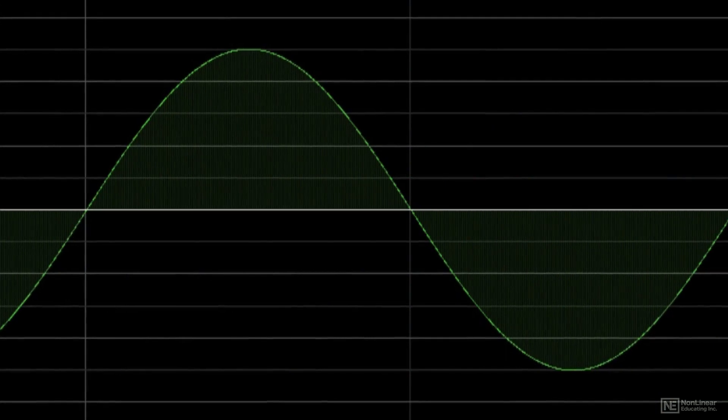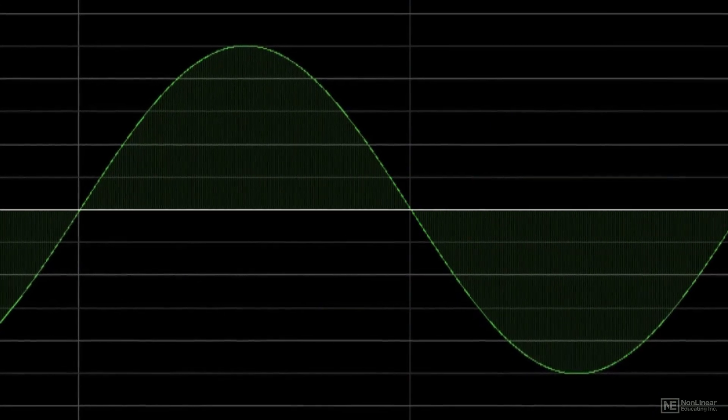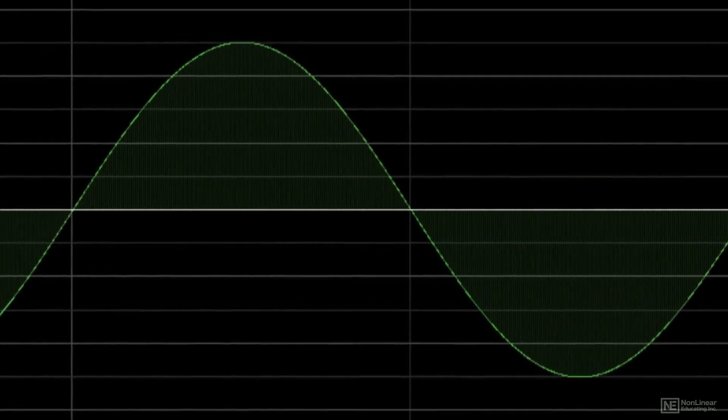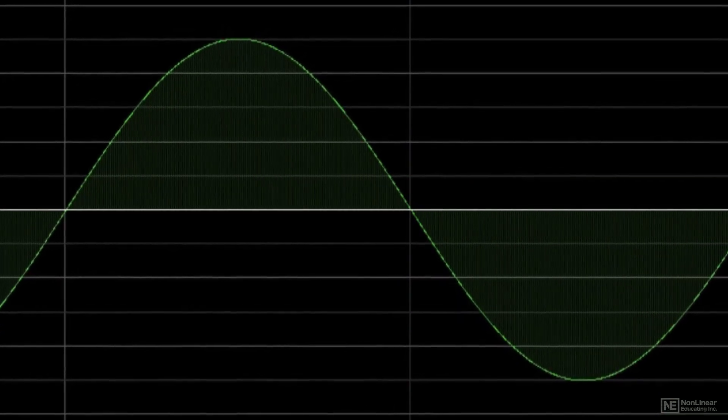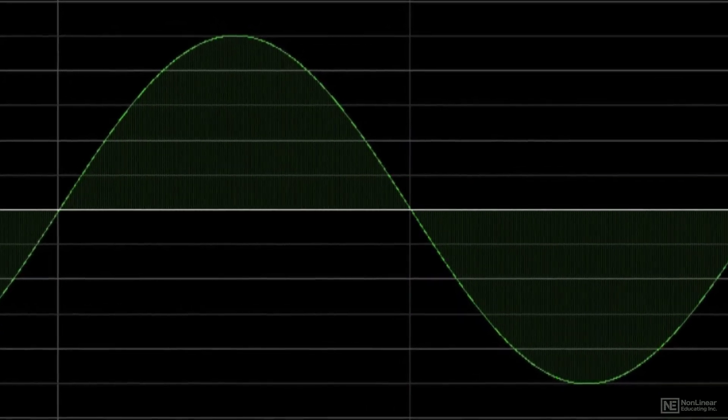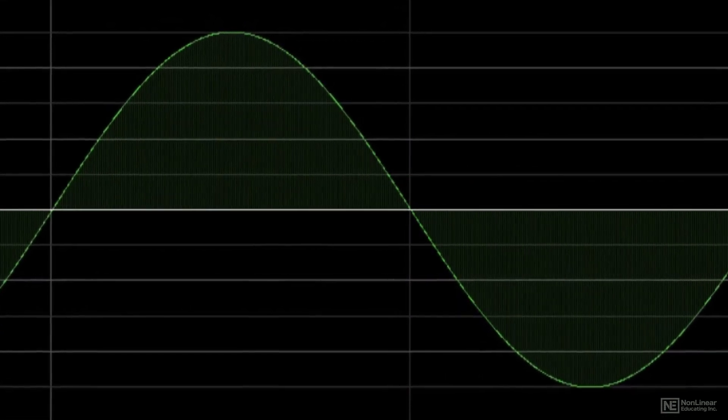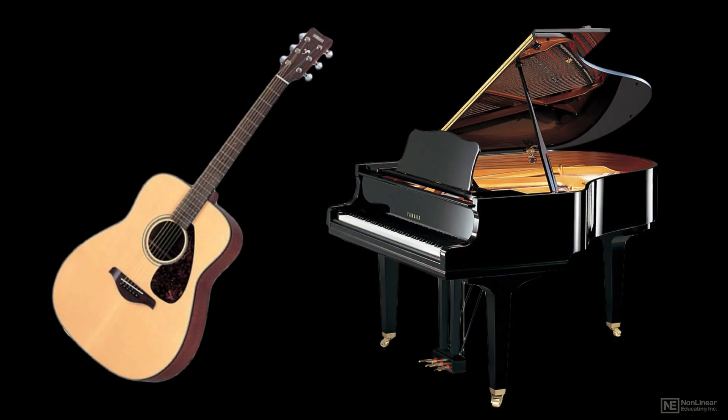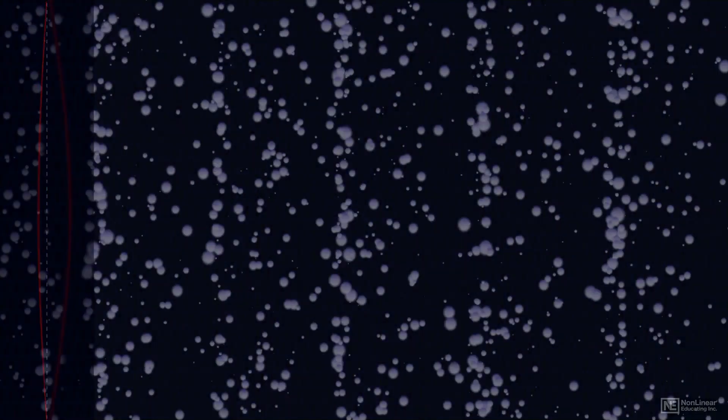A sound wave is a series of periodic or aperiodic variations in air pressure created by a vibrating object. For example, when you play a note on a guitar or piano, the string vibrates back and forth. As it vibrates, it displaces air molecules.